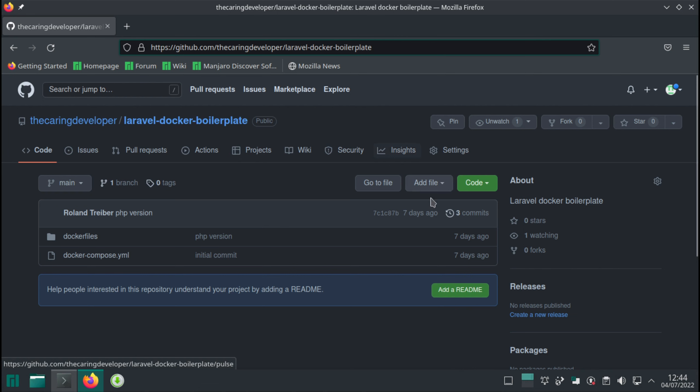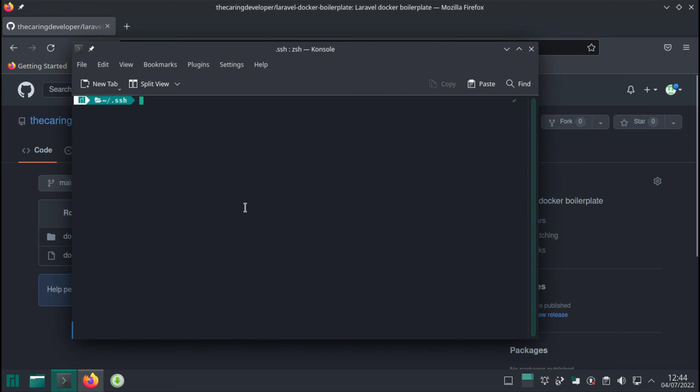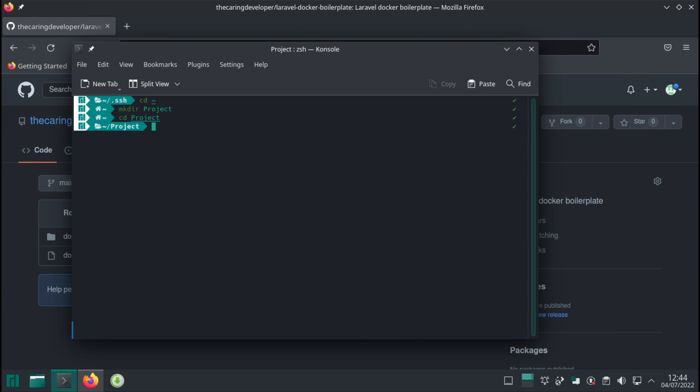Let's locate this repository. You'll find the link in the description. And let's clone it. I'm going to create a project folder. And inside this project folder, let's git clone our repository.